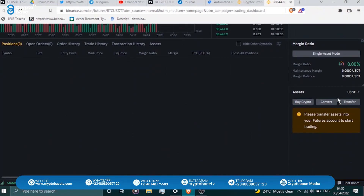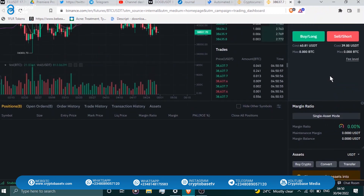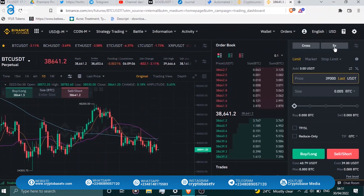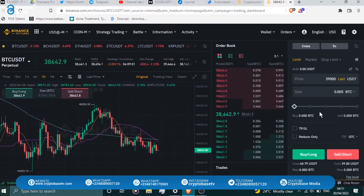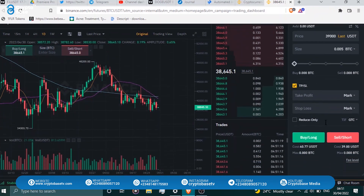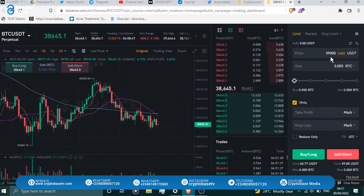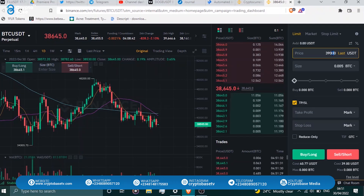Before placing any buy or sell orders, you need to fund your futures account. Click Transfer to move funds from your spot trading account to your futures account. Also, instead of manually placing a long and then separately placing a short to take profits, you can use TP/SL — Take Profit and Stop Loss — which lets you plan your entire trade before execution.